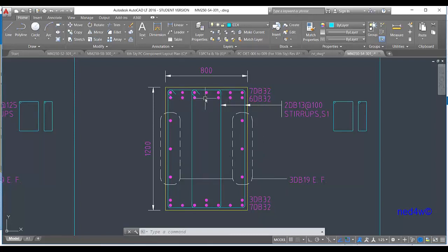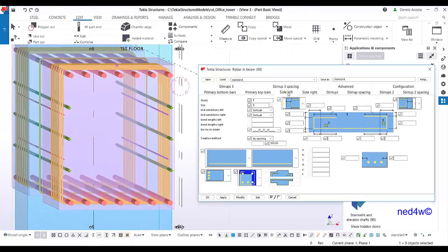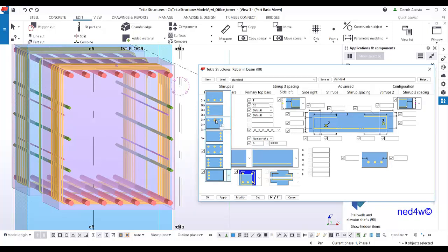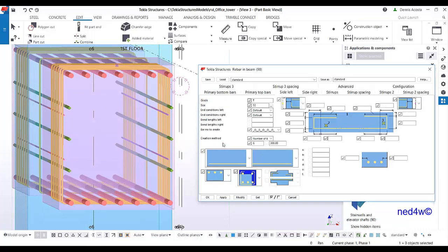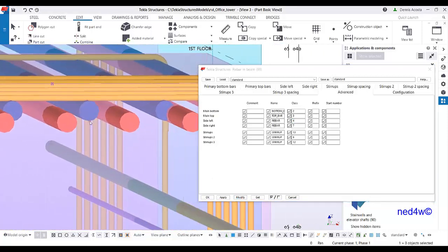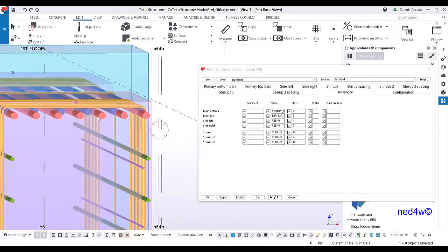Next is the second layer of the top bar. Use the 'side left' option — even though it says left, it can still be used for the second layer on top. Set the diameter to 32 and the number of bars to six. Change the position to 'on the top' instead of on the side. Set the color to number four and modify.